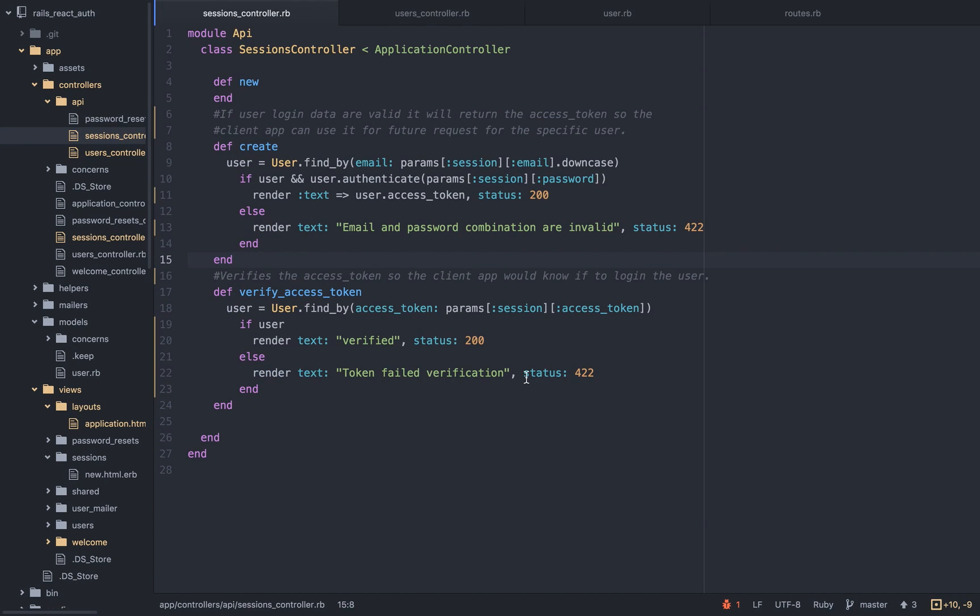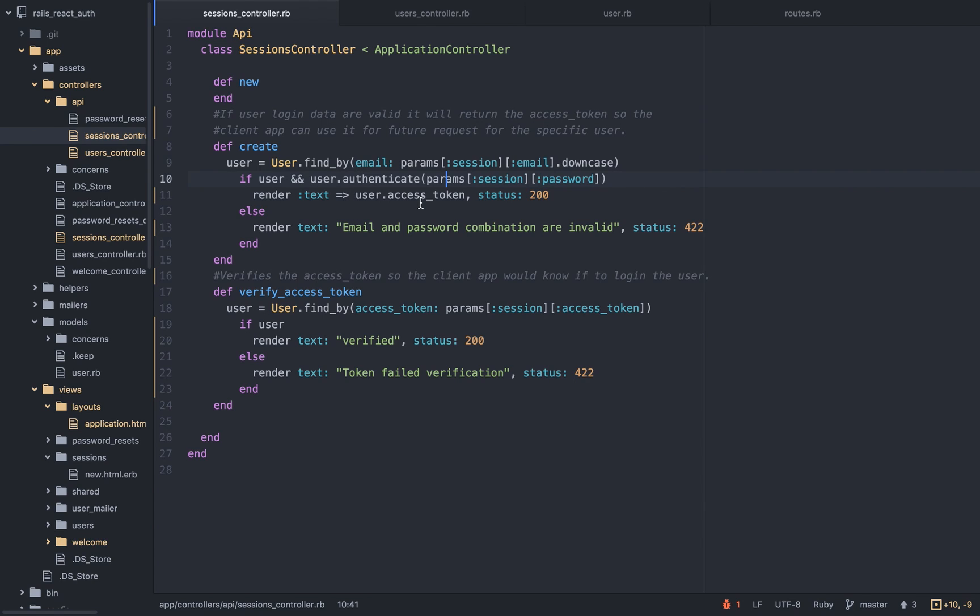And we also have the session control. This is how we log, when we log in. As you can see, when we log in also, if it was successful, if a user was authenticated, and if there is a user, then we send back the user access token.